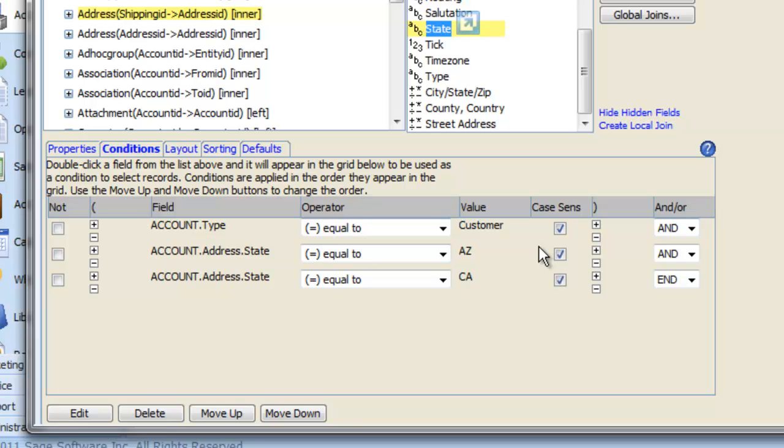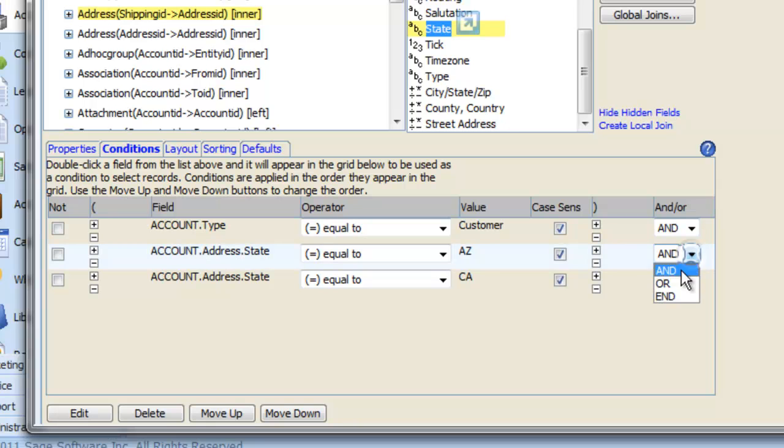If we now look at our conditions, you may see that this doesn't really make sense. You can't have Customers Arizona and California, so we need an OR statement. Also, if we leave it like this, we will get Customers in Arizona but accounts of any type in California, so we have to apply some brackets or nesting.